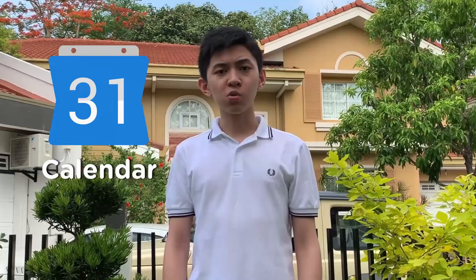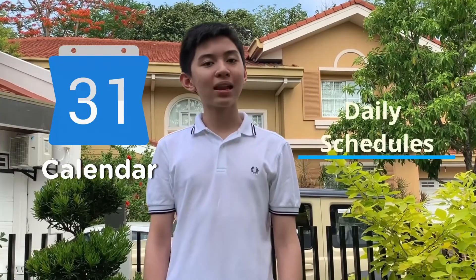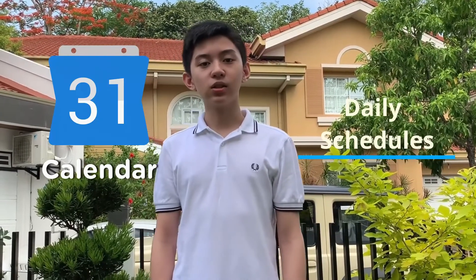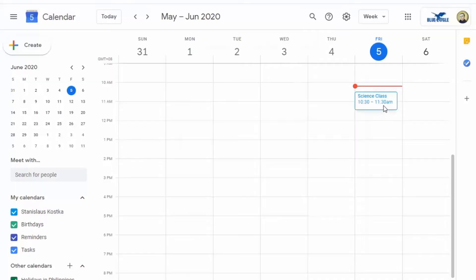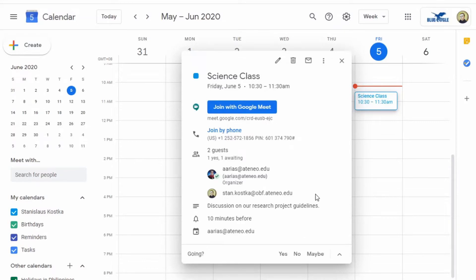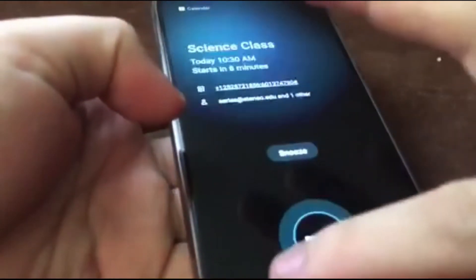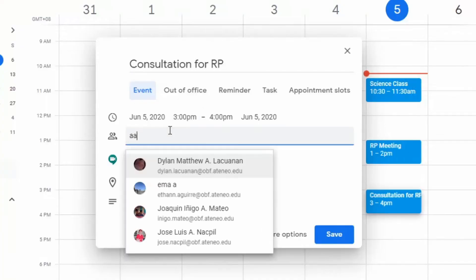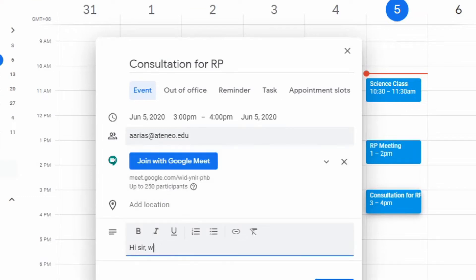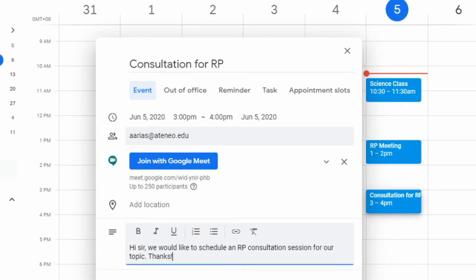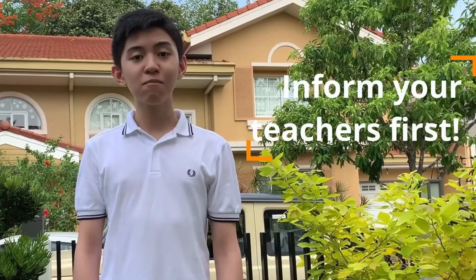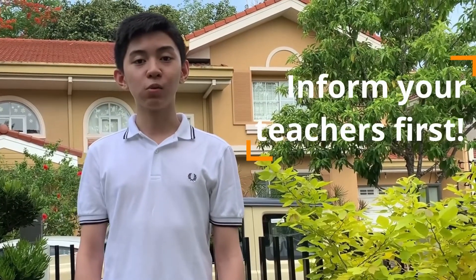Next, we have Google Calendar, which you can use to plan out your daily schedule. Here, you will see if you have any classes or meetings that you will have to attend. It will notify you 10 minutes before your meeting. You can also use this to schedule consultation sessions with your teachers at the appropriate time, but just be sure to let them know before you schedule one.